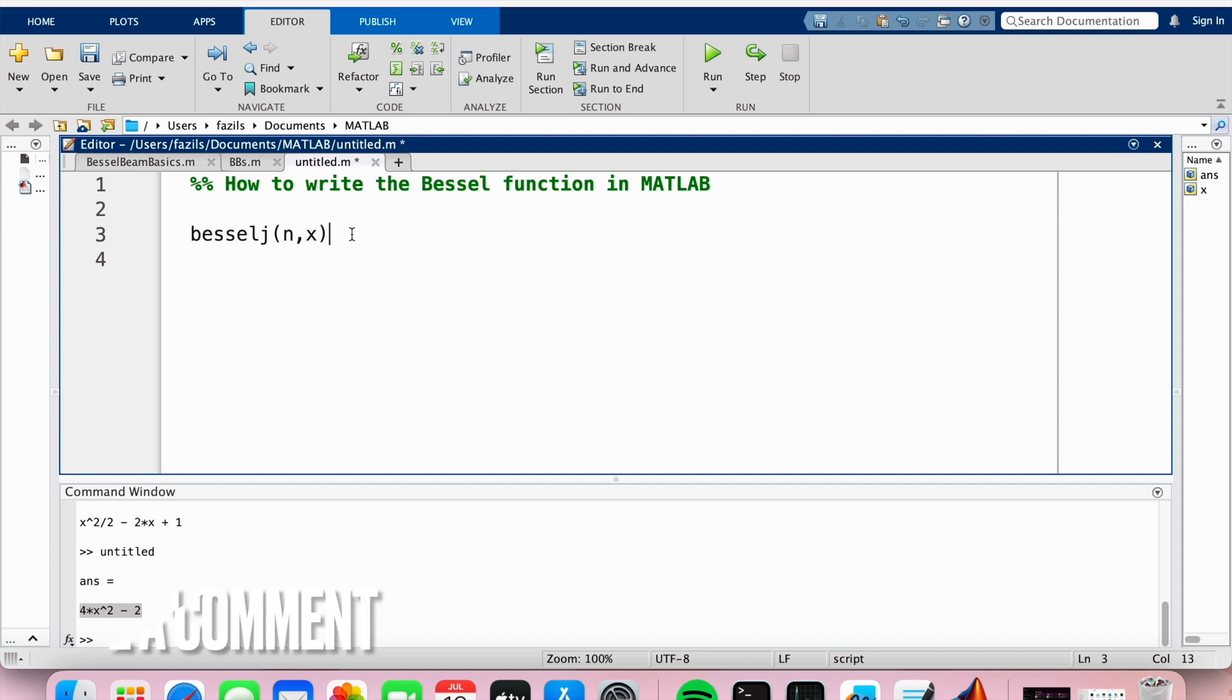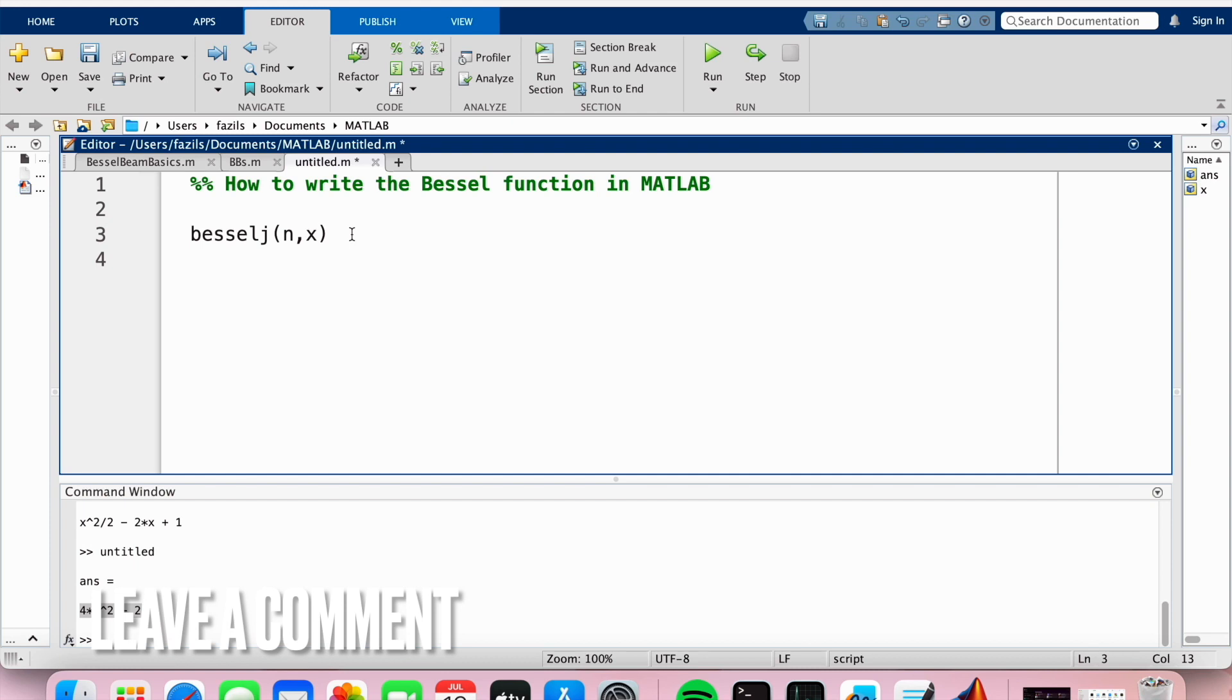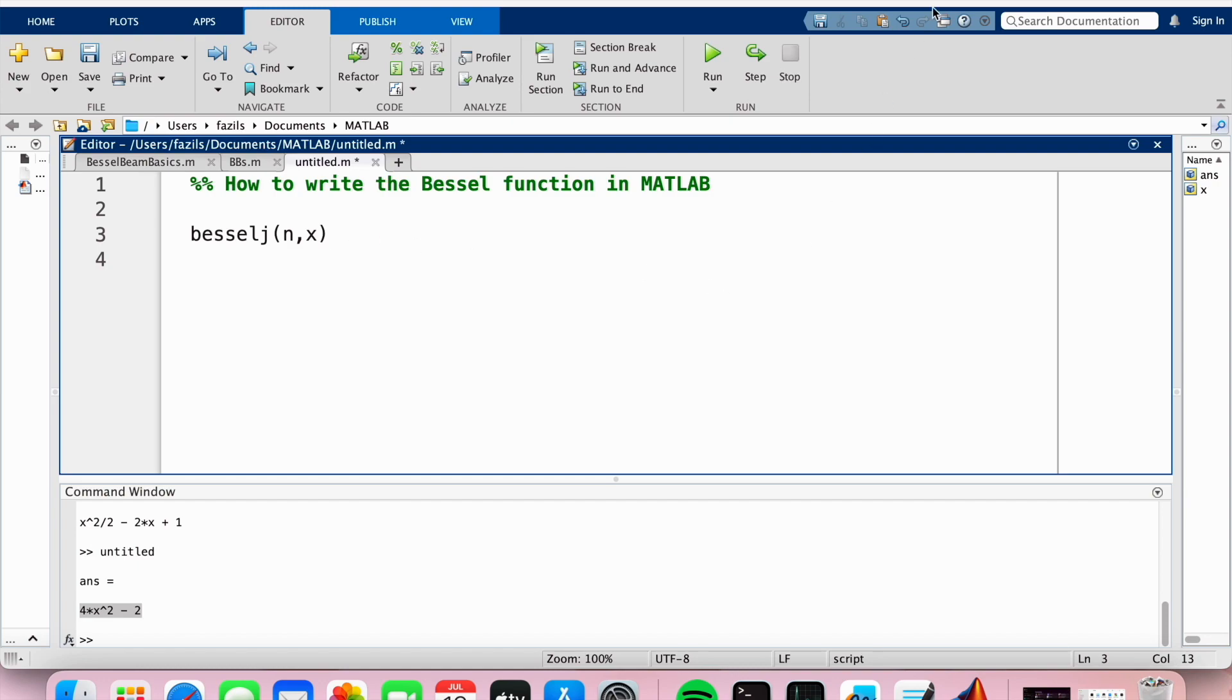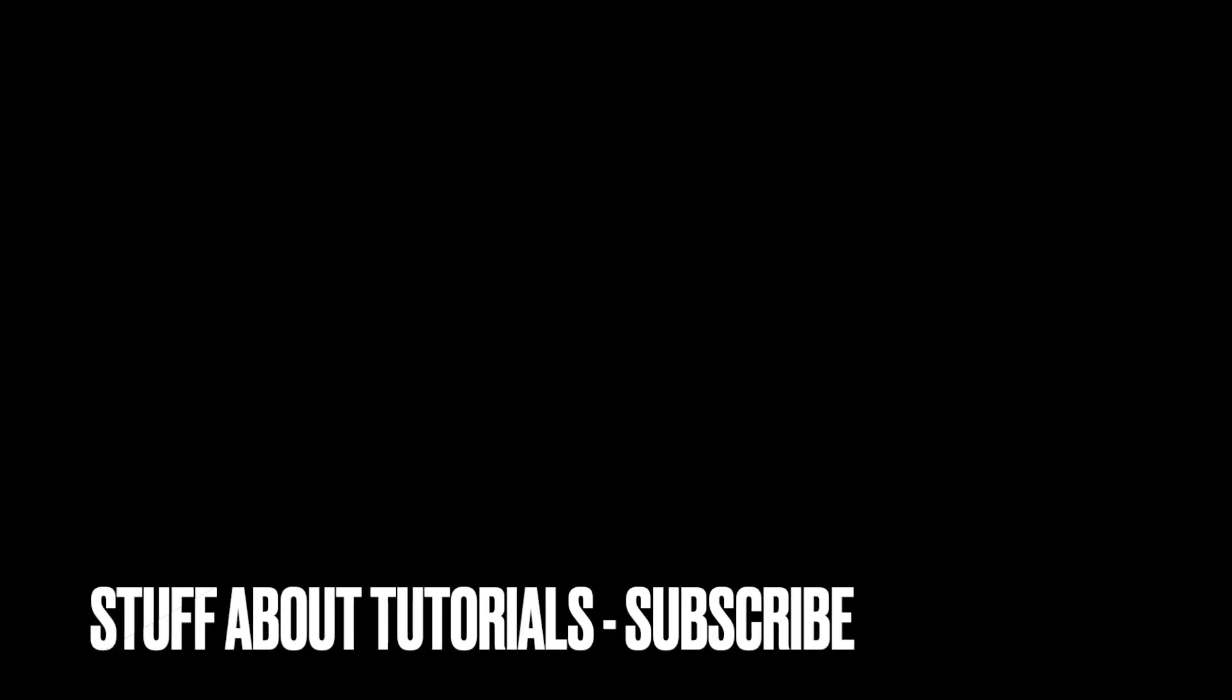If you wanted to know how to write the Bessel function in MATLAB, this is the easiest way I know how, and if you know of another way, then leave a comment below and make sure to subscribe for more videos. Thank you.